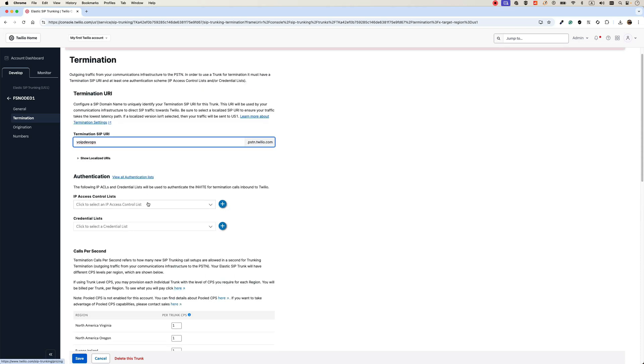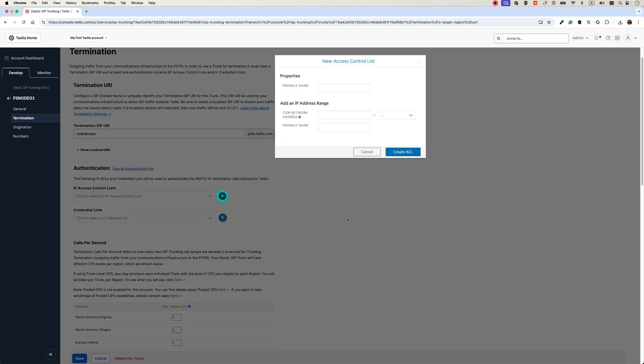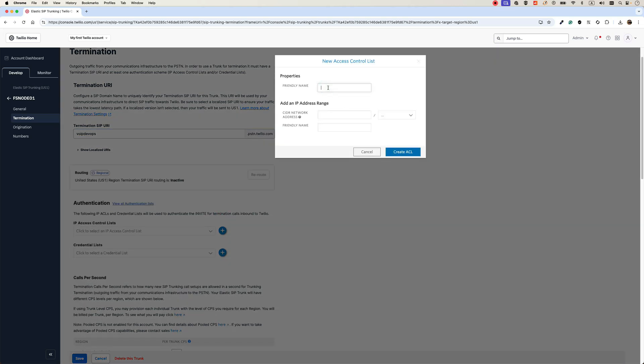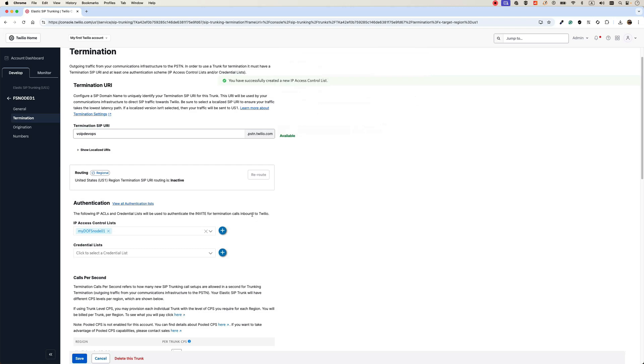And here you need to add IP address of your FreeSwitch system. So click on the button here, give it a name. My DOFS node 01. This is my FreeSwitch node 01. The IP address of the FreeSwitch, that is 198.211.105.240. Of course, you need to add your own FreeSwitch and then mask 32 because I just want to allow the calls without authentication to come from my FreeSwitch, not the whole network. So it should be 32 and give it a name. I will use the same name and create ACL.